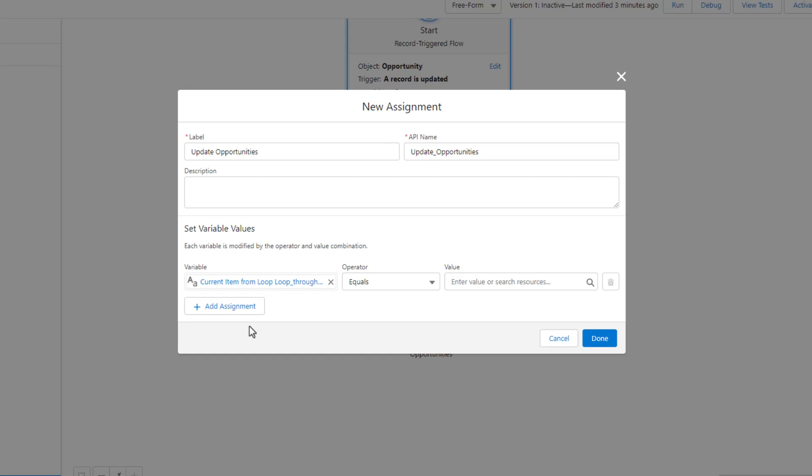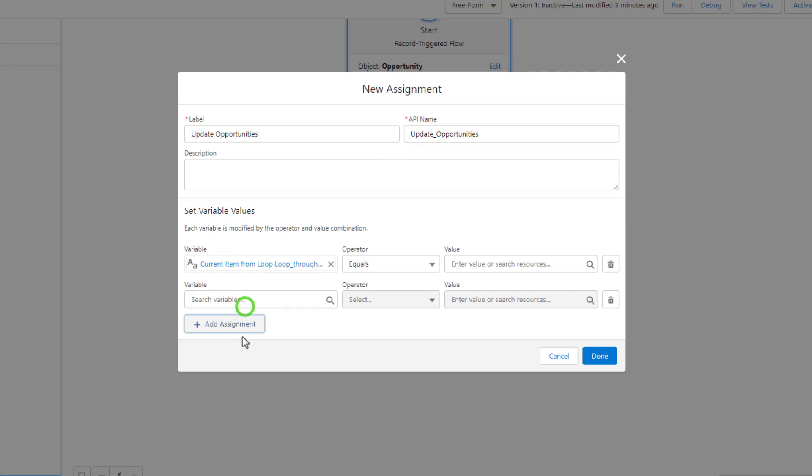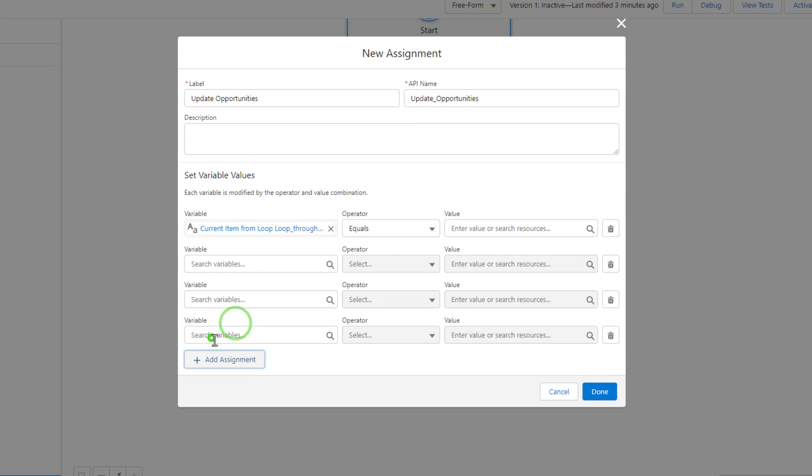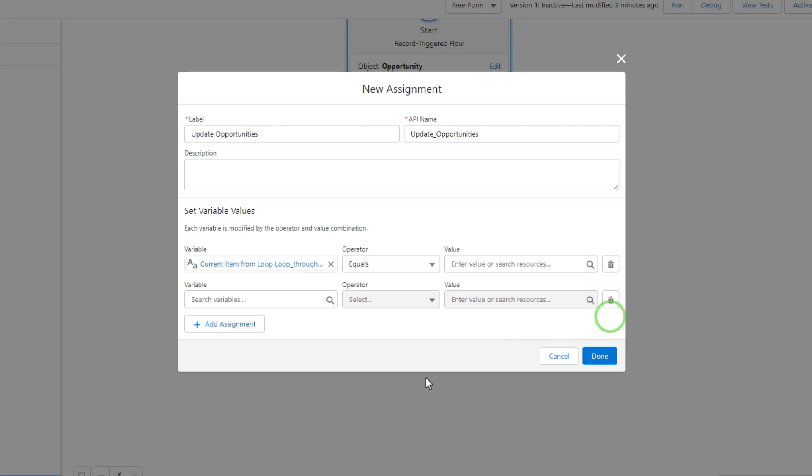We could add several fields here to update if we wanted. In this case, we only want to update that one field, so we don't need to. But you could, in theory, update as many fields as you want on the record.